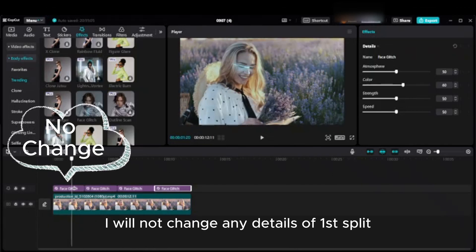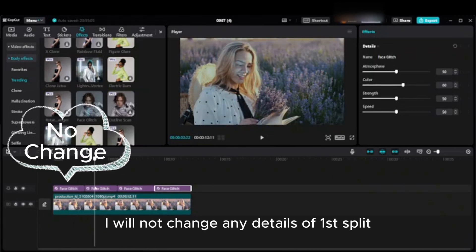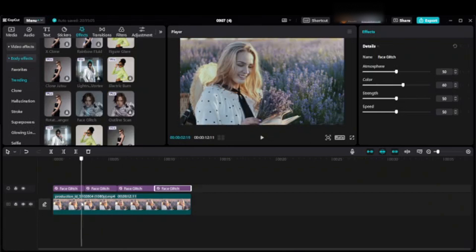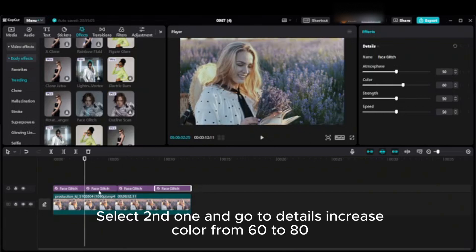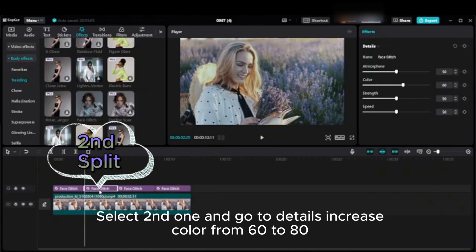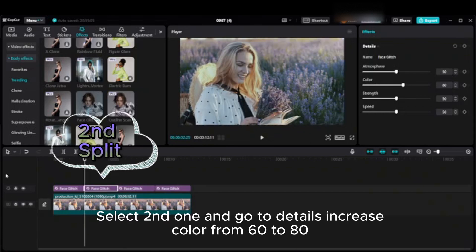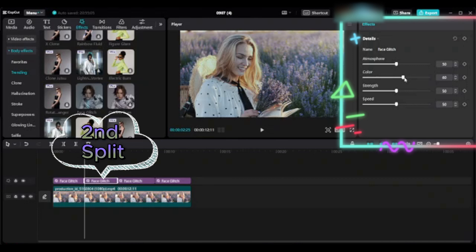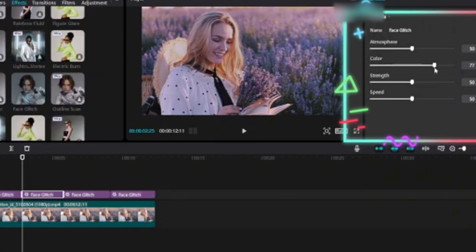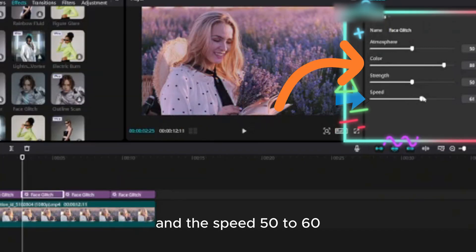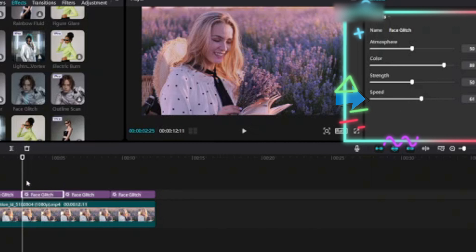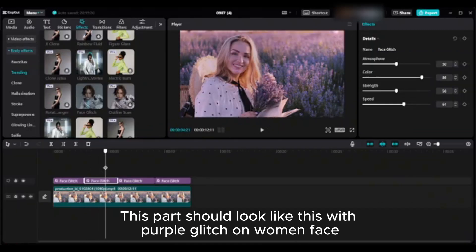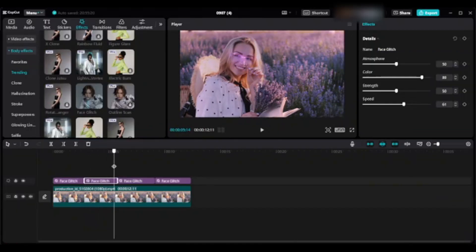I will not change any details of the first split. Select the second one and go to details. Increase color from 60 to 80 and the speed from 50 to 60. This part should look like this with purple glitch on woman's face.